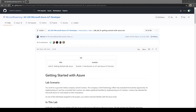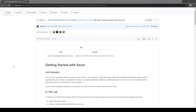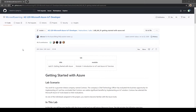Hi guys, we are at Microsoft Word and AZ-220 Microsoft Azure IoT Developer. I'm also practicing with you all and let's explore together. Here I'm accessing the lab material at GitHub and we can see under AZ-220 Microsoft Visual Studio.